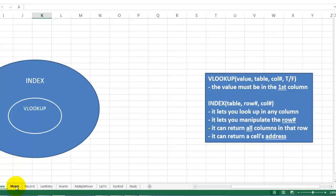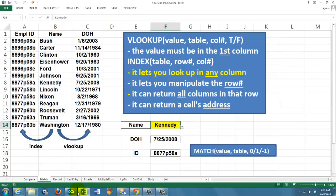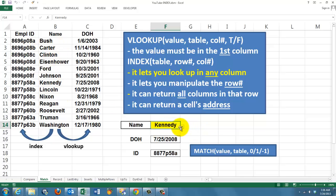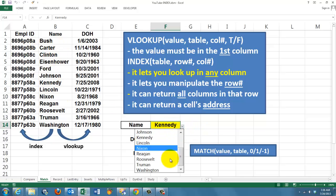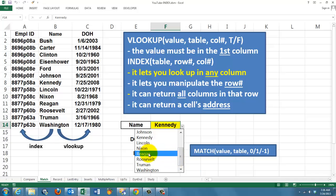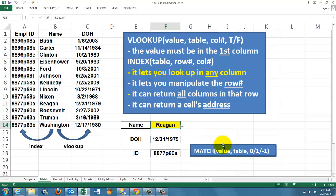Let's test all those advantages. In this case, we can look up in this table any kind of name. Let's say we want to look up Regan. Regan has a date of hire in column to the right and an ID in the column to the left. VLOOKUP can do the one to the right, but not the one to the left.